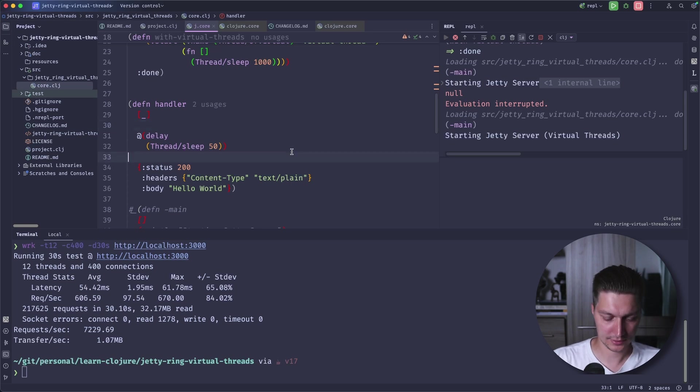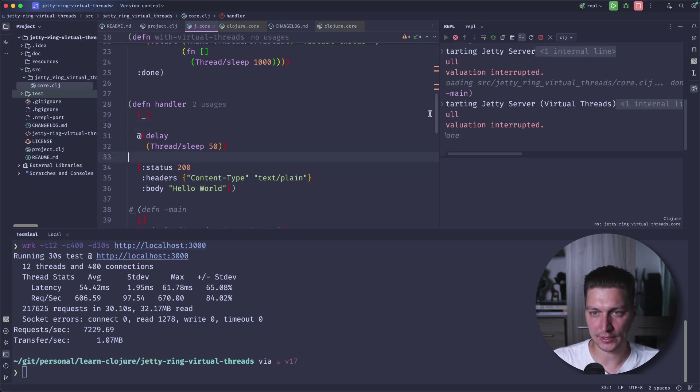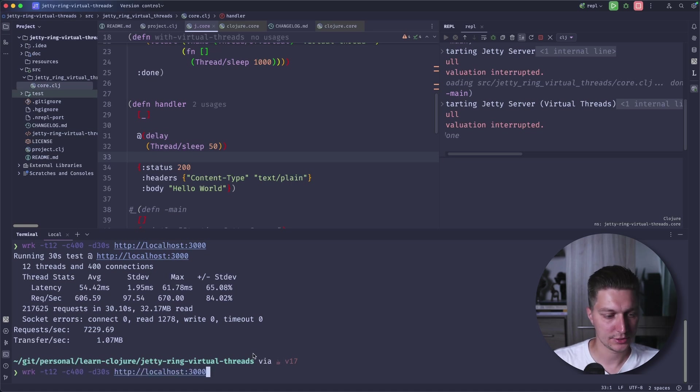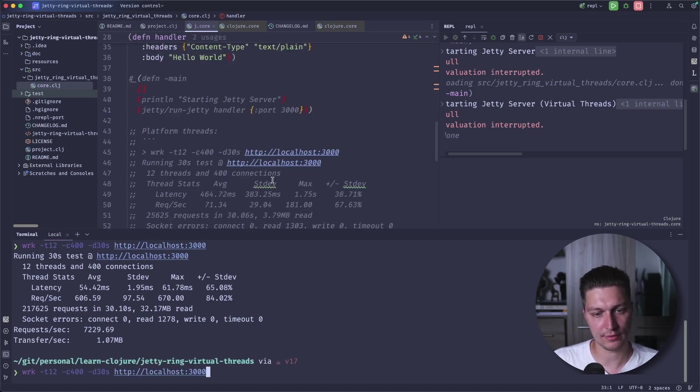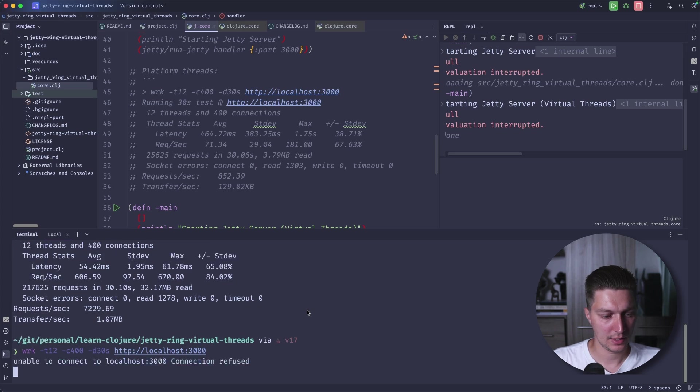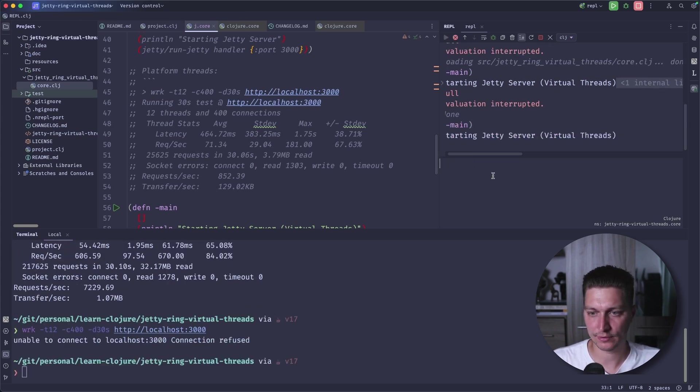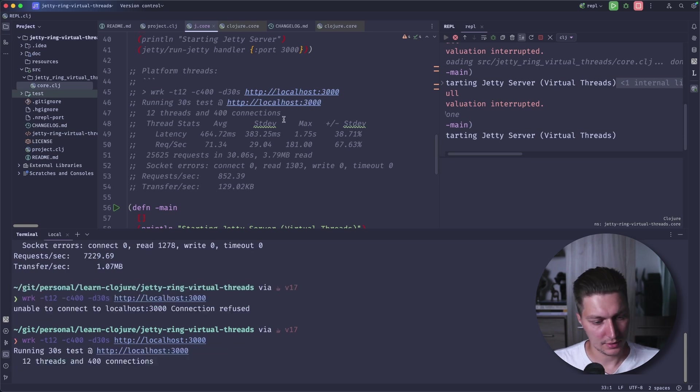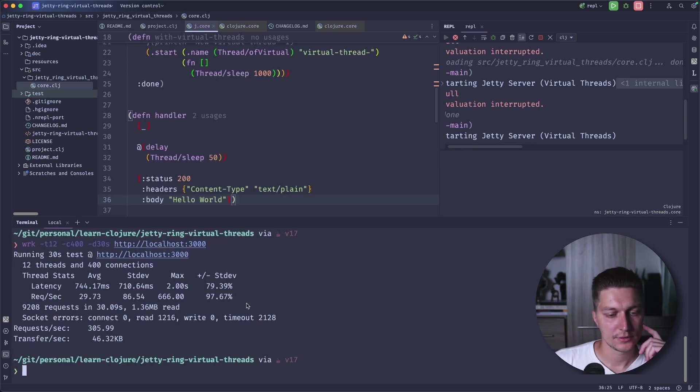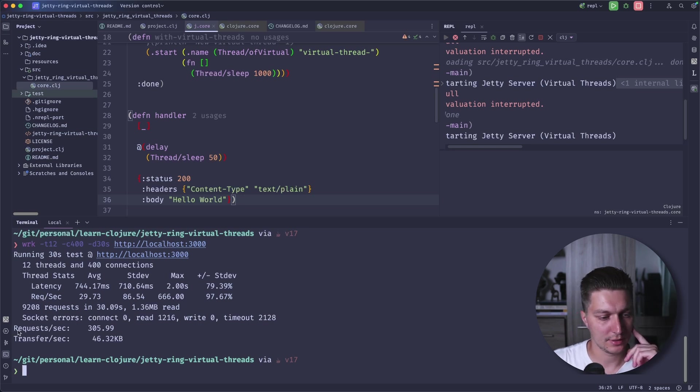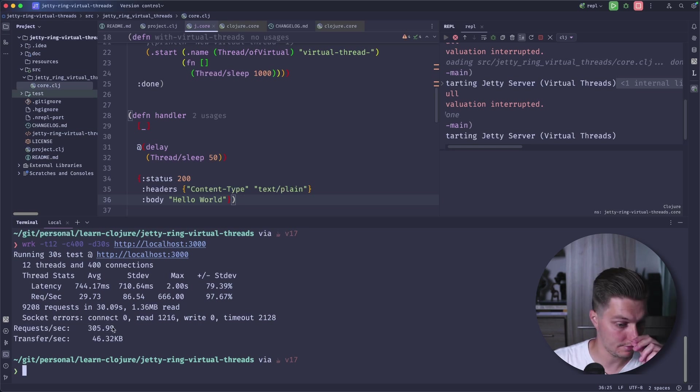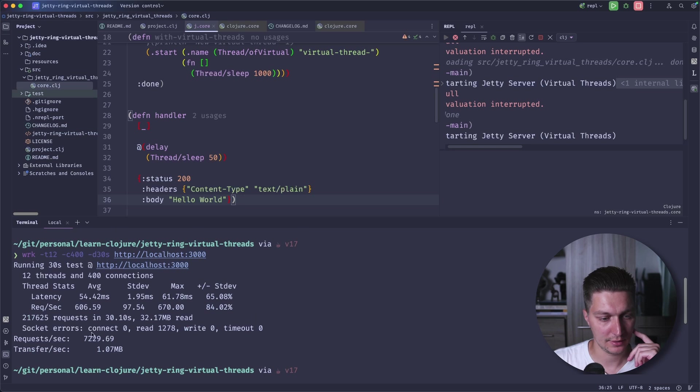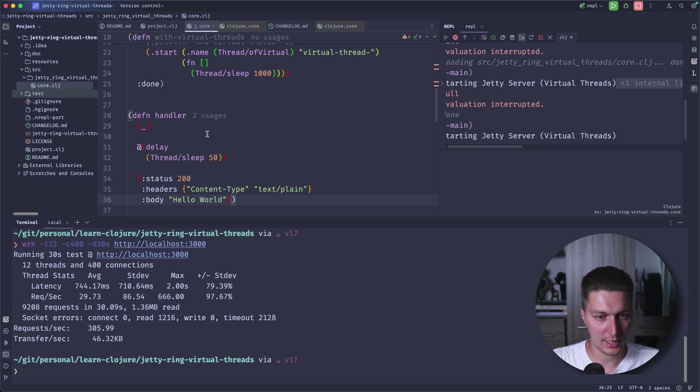But let's see what will happen now if I run the same benchmark. We're now on virtual threads. I want to start my main first. Now let's run it again. As you can see, the test finished, but there are really sad results about the RPS. We don't have near this seven thousands. Now we have just 300 RPS.